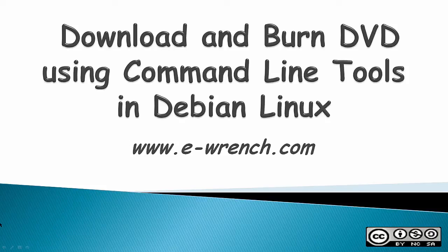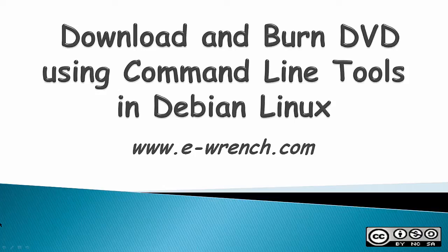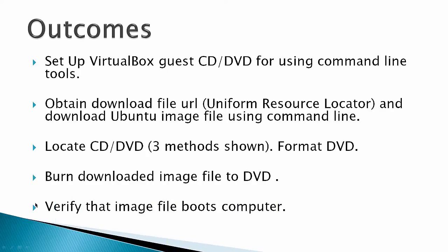Hello, this video is about how to download and burn a DVD using command line tools in Debian Linux. The outcomes for this video would be: one, to set up VirtualBox Guest CD DVD for using command line tools.